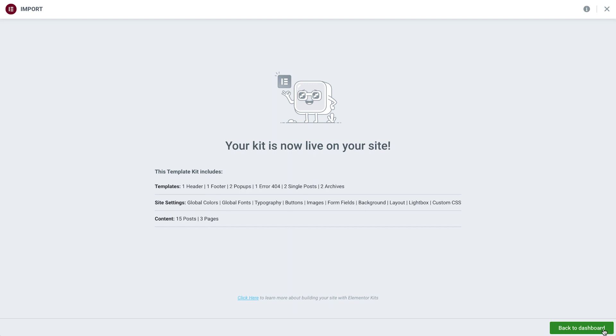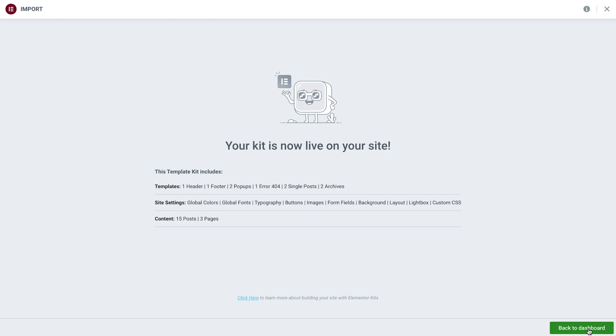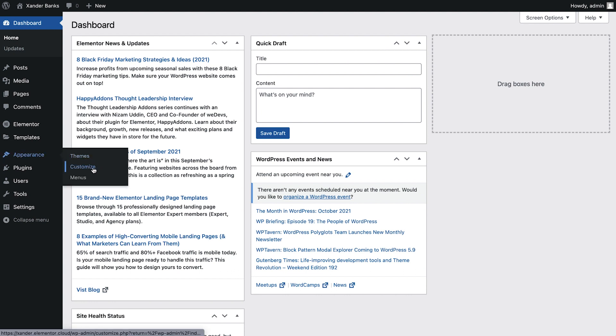Next, we'll return to the WordPress dashboard, where we'll configure some more important settings for our site, and view the content we've imported. While importing a kit is a great way to get started quickly with a new site, there are a few aspects of the site we still need to set up manually. The first is our navigation menu. To set it up, we'll go to Appearance, Menus.